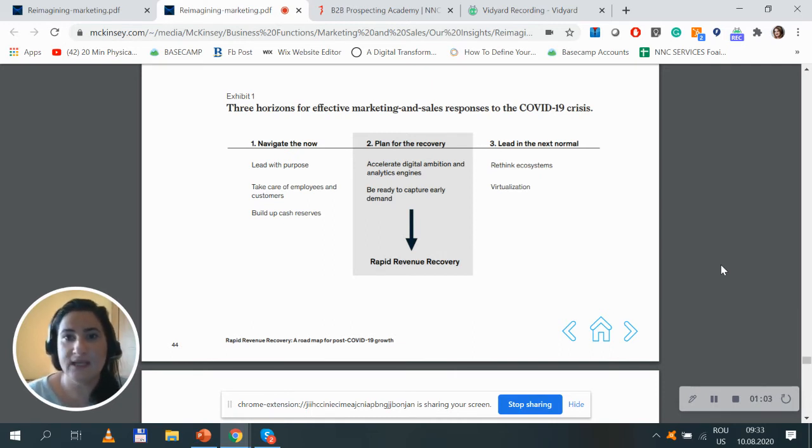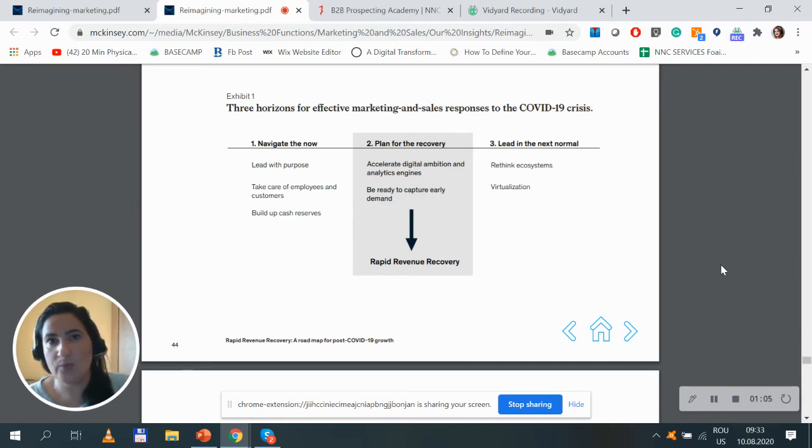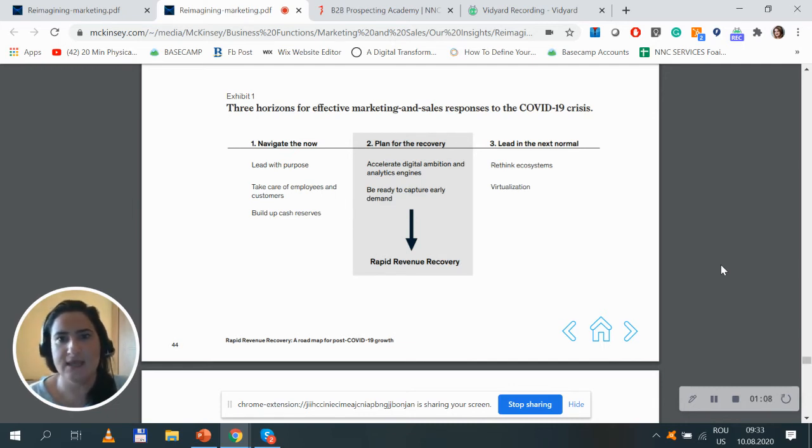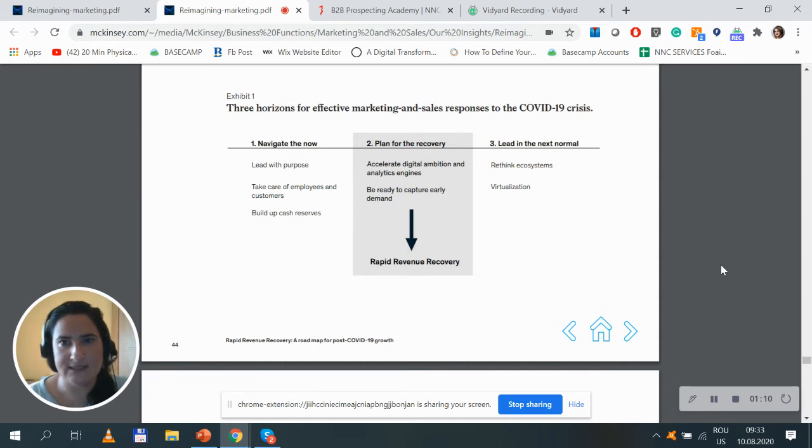Third, lead in the next normal. We all have to rethink ecosystems and focus more on virtualization.